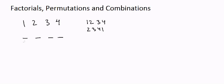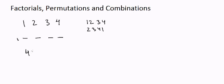So let's take the example. For the first seat, we have four options. Either one can sit on it, two can sit on it, three can sit on it or four can sit on it. So we have four options for the first seat.